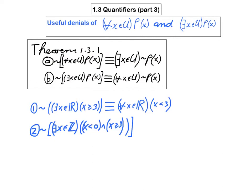Let's try this one. I want you to write a useful denial of the statement: there exists an integer x such that x is negative and x is greater than or equal to 3. That original statement is false, so we should expect the useful denial we write down to be true. Give that one a try — you should realize you're going to change 'there exists' to 'for every,' and then you have to negate a conjunction, so you'll need to use one of DeMorgan's laws.